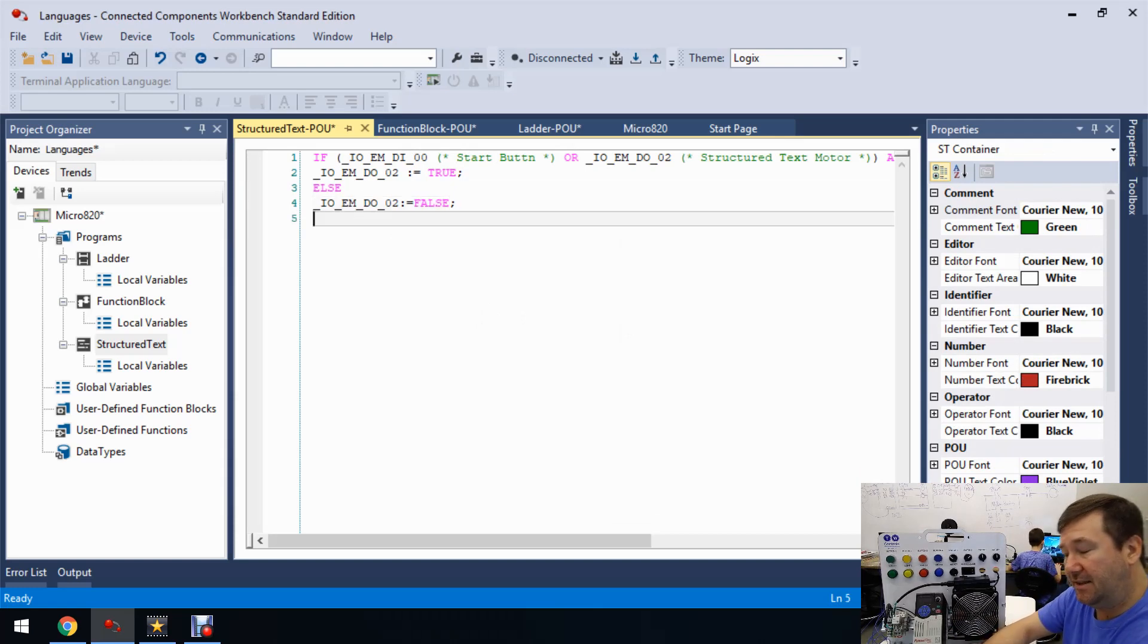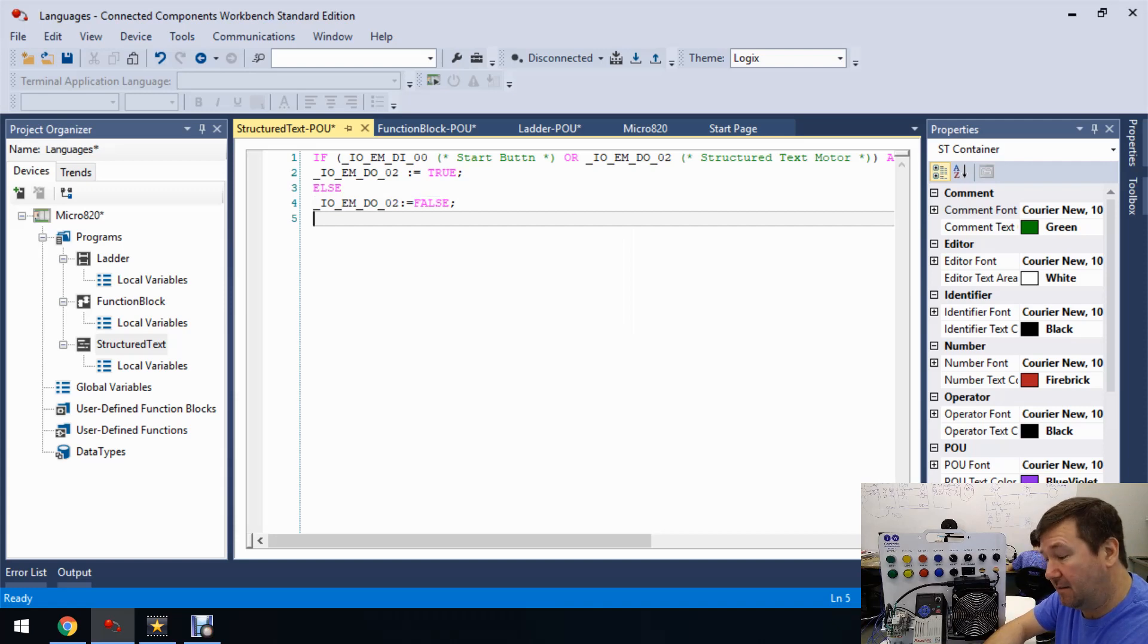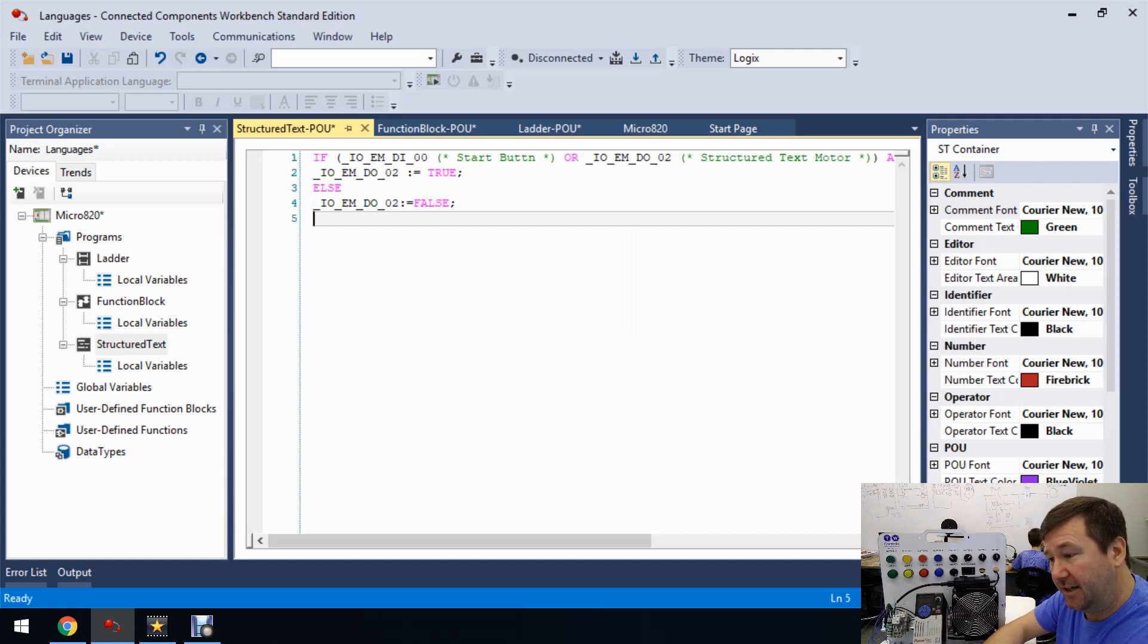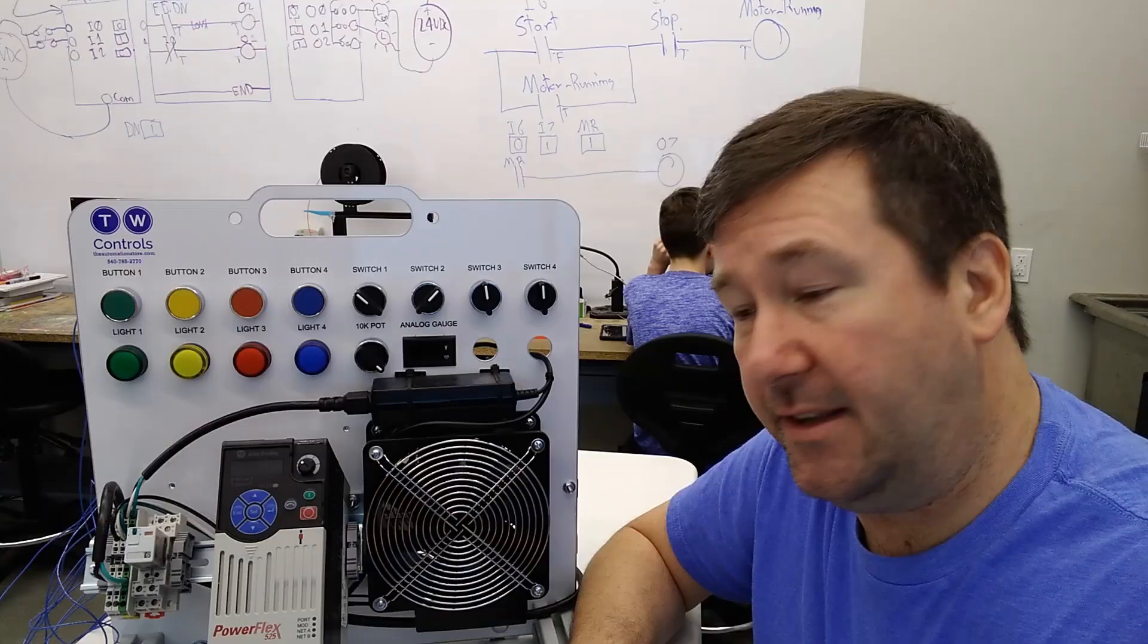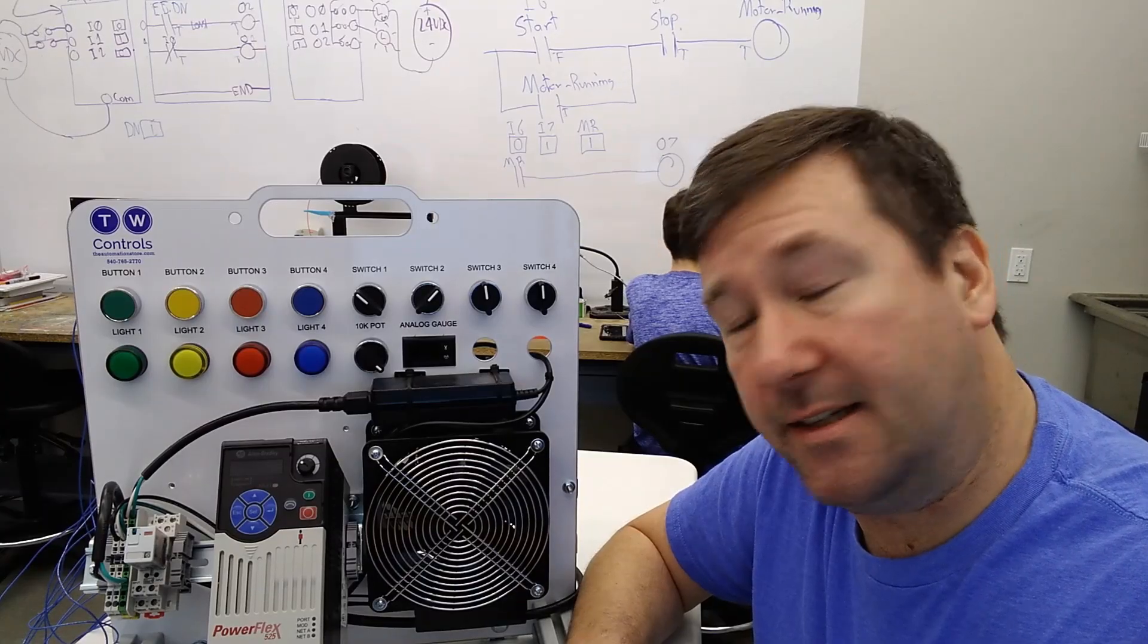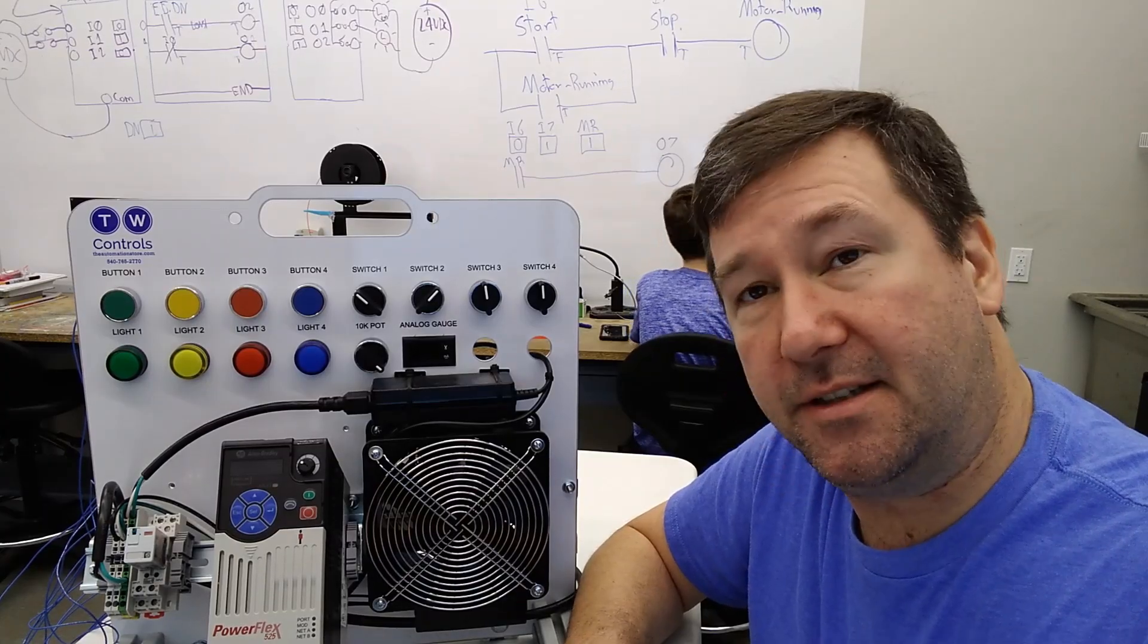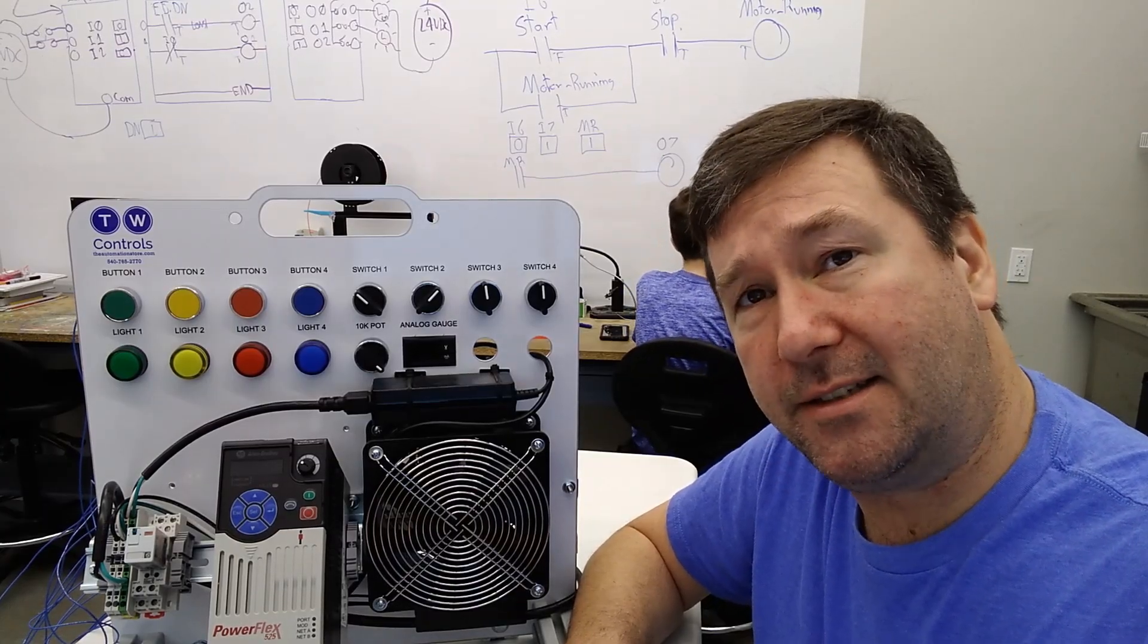And then when you're done with your IF THEN statement completely, you need to put END_IF. And then at the end of this, you're going to need a semicolon. And actually, let's not even put the semicolon in because probably the biggest confusing part of structured text is when do you need a semicolon and when don't you?